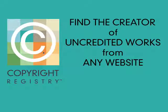The main purpose of the Copyright Registry, which is located at c-registry.us, is to find the creators of uncredited works from any website.